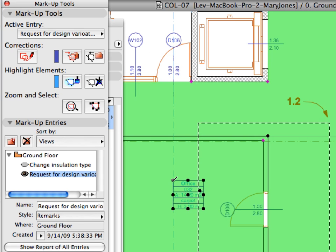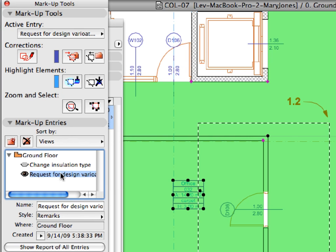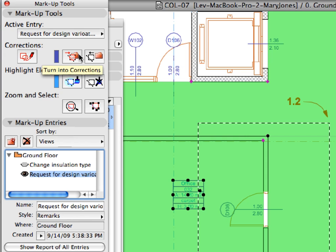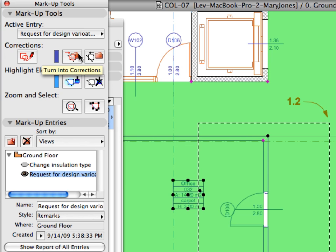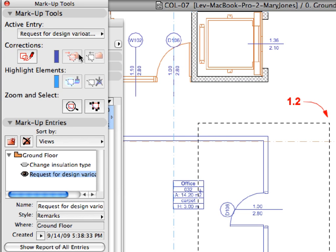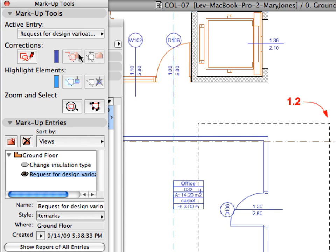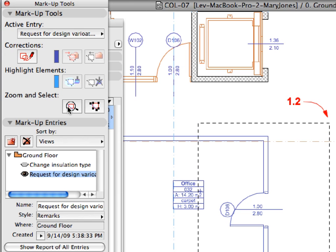Select the newly created entry in the Markup Entries panel and click on the Turn into Correction button in the Markup Tools panel. Then press Escape to deselect all elements. The selected elements have been colored blue according to the chosen style.